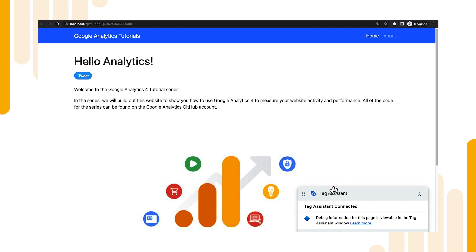Now we have our tag assistant up and running and we'll be able to see all of the events that are firing as we go through from our new GTM configuration without having to publish those live just yet.